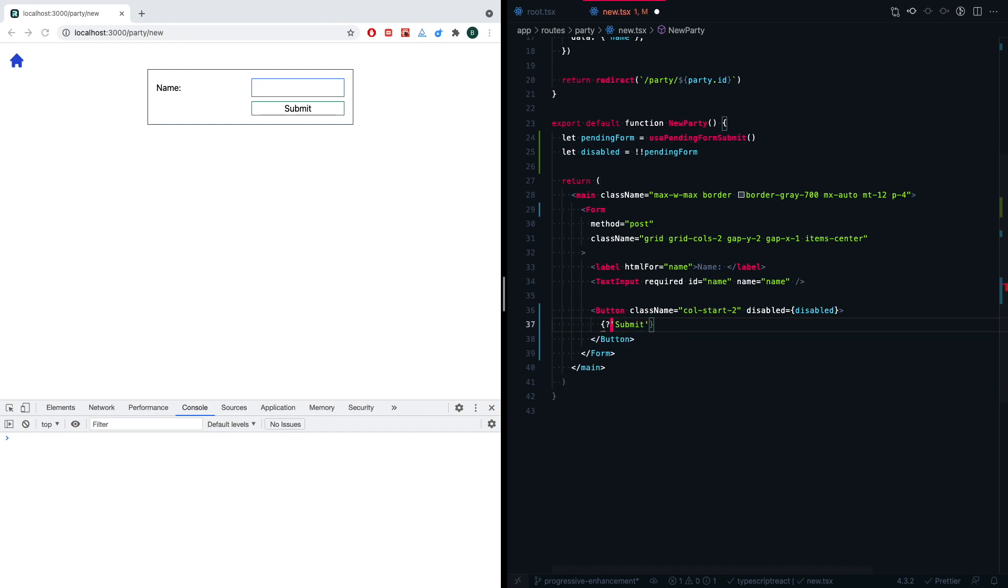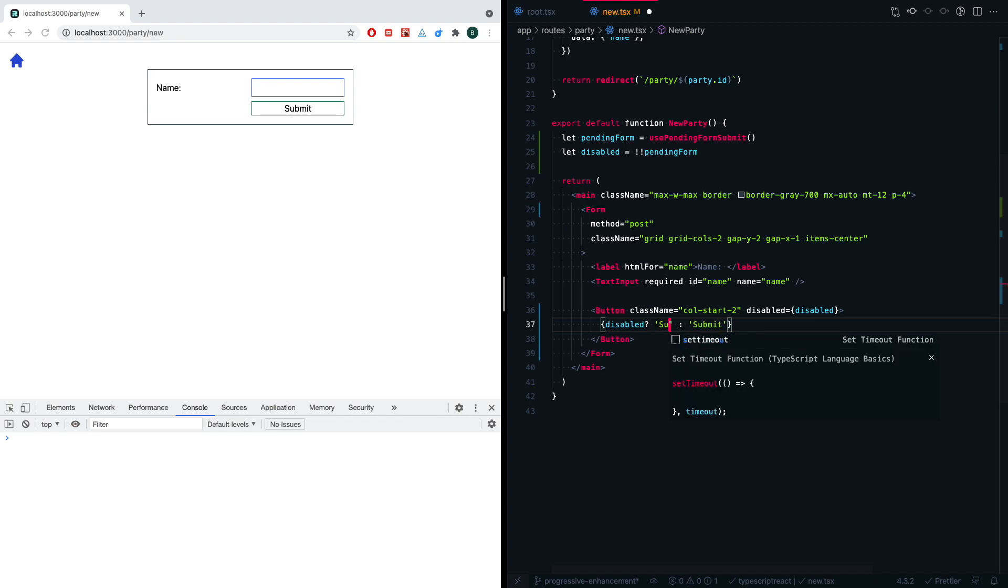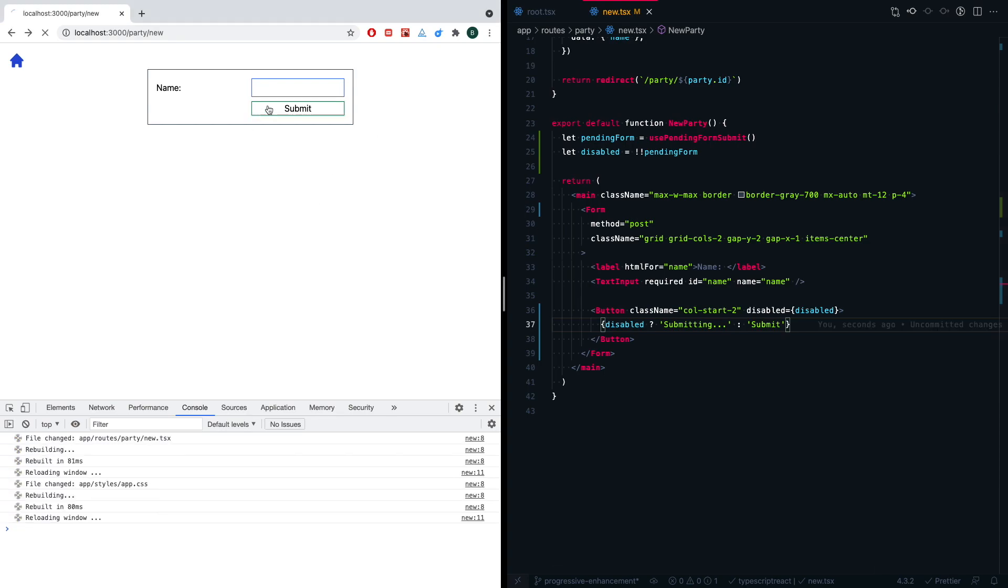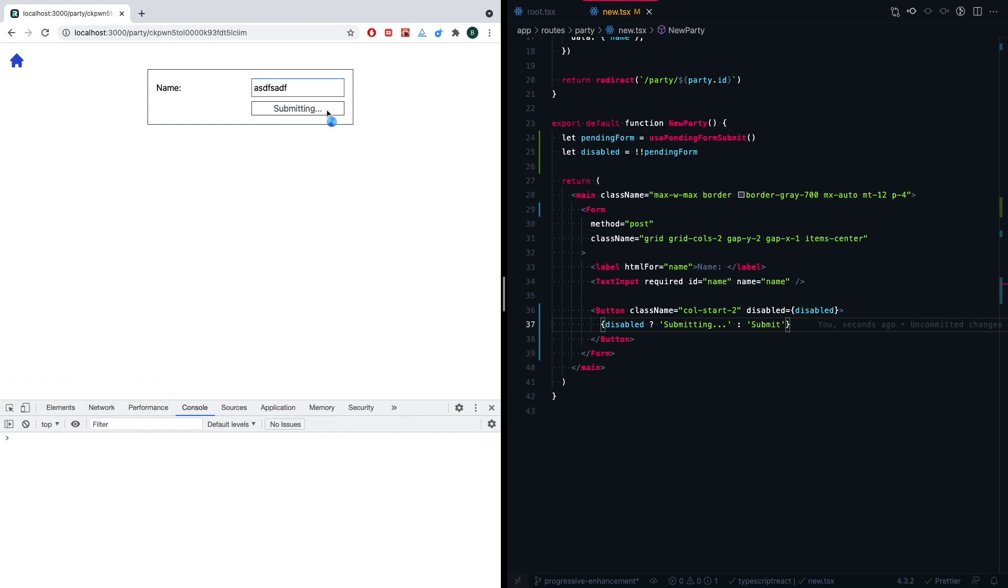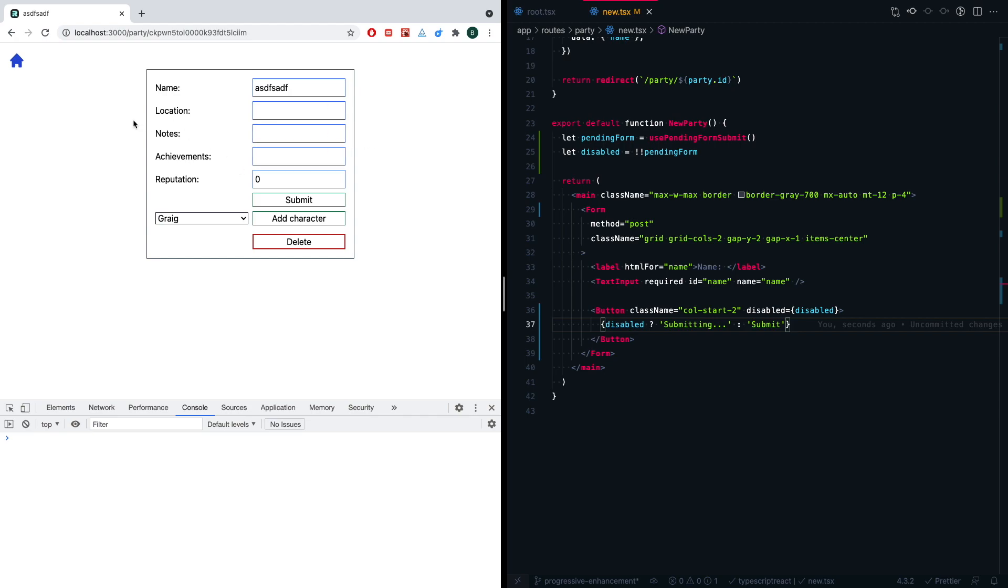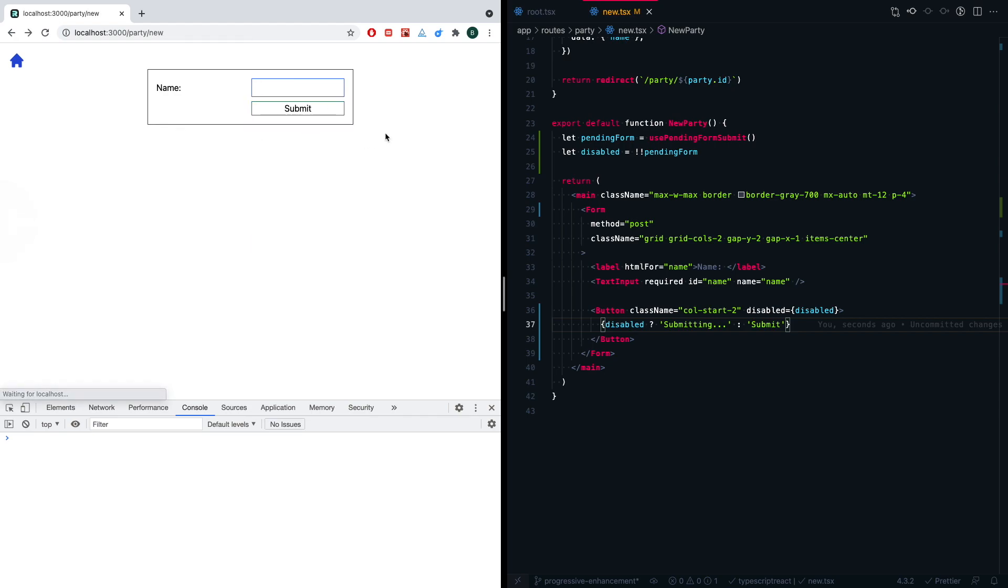Then the other thing we want to do is actually tell the user that we're currently submitting. So we're going to say 'submitting' with some ellipses. Let's see if that all worked. Need a full page refresh there. And then submitting and we have this little CSS making our cursor have a loading indicator, which is great. So things are a lot better.